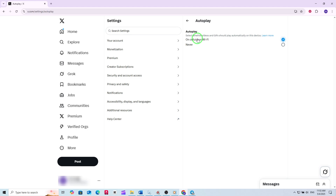And that's it — you've now enabled autoplay videos on X for your PC. As you scroll through your timeline, videos will start playing automatically, making your browsing experience more seamless and engaging. If you ever want to change this setting, just follow these steps again and select the option that best fits your needs. Enjoy watching videos without having to press play every time. Thanks for tuning in — if you found this guide helpful, don't forget to check out more tips and tricks to get the most out of your X experience.